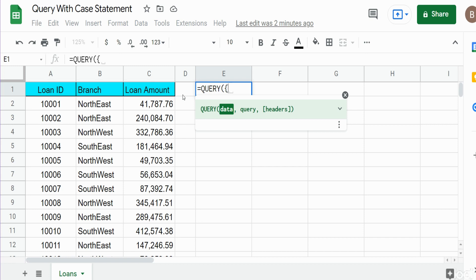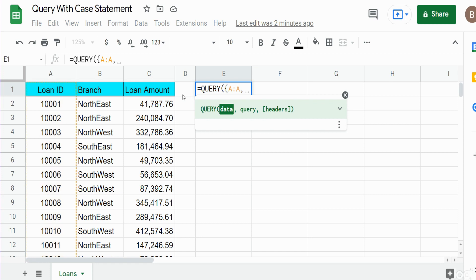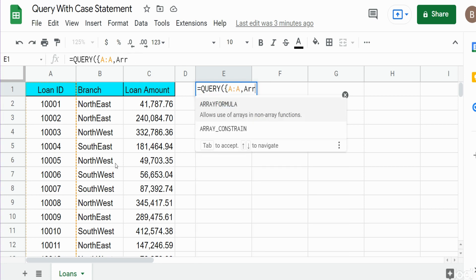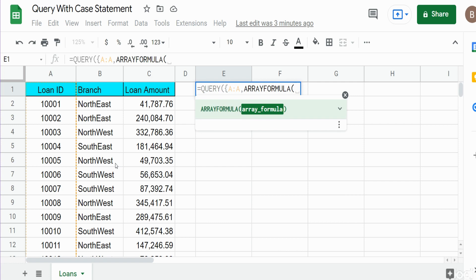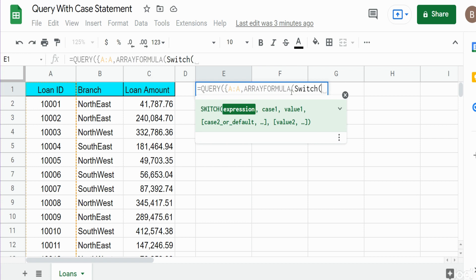We still want to bring in columns A and C as they are, so I'll begin with a reference to column A. Now we'll bring in column B but apply functions to it. We'll use the ARRAYFORMULA and then the SWITCH formula to apply our case statement equivalent. The reason we have ARRAYFORMULA is because the SWITCH function does not produce an array output, and we need an array output because the query is an array output function.